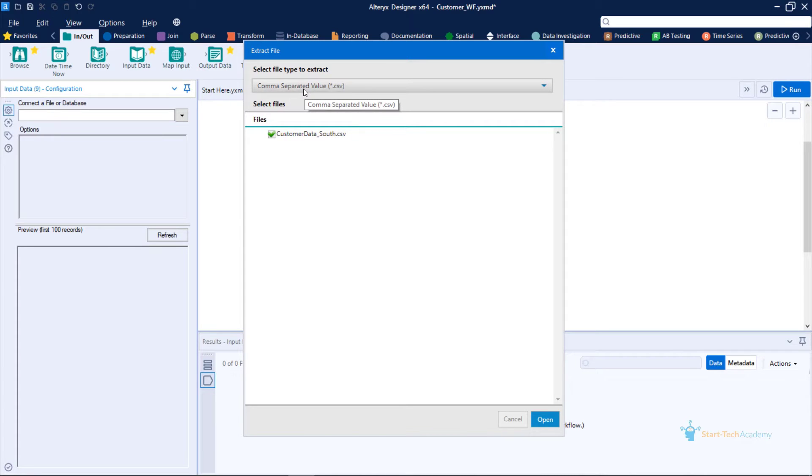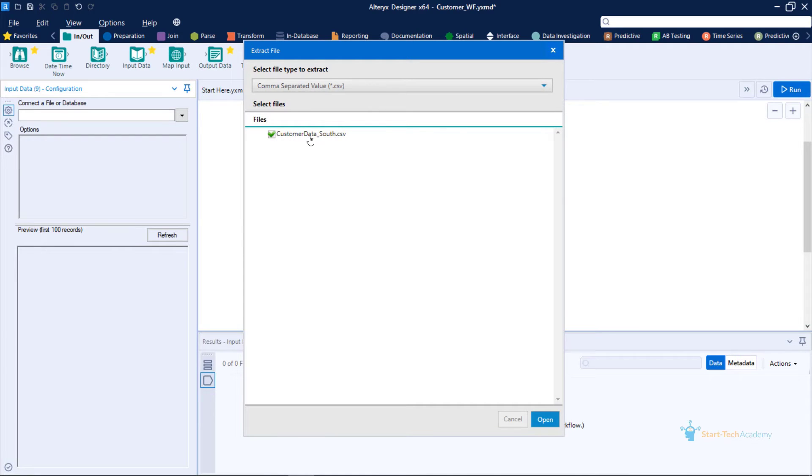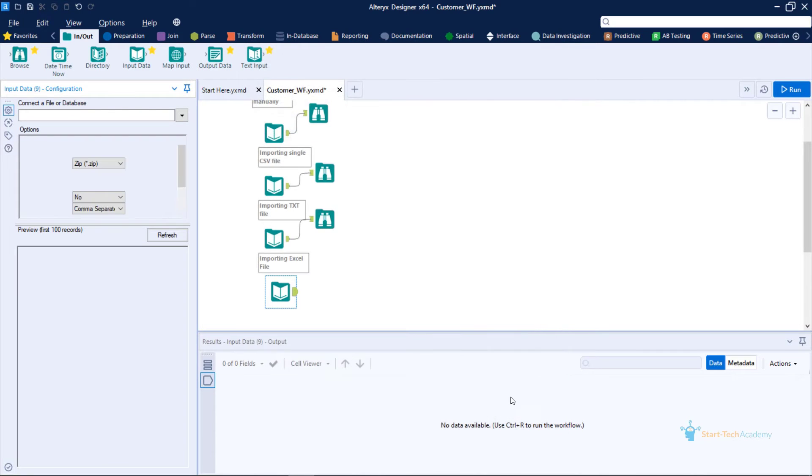At the top, we have selected that the file type we want to extract is a CSV file because we are extracting data from a CSV file inside the zip file. Click on open.